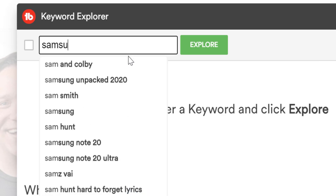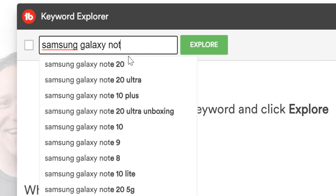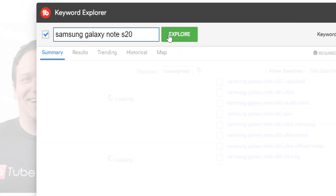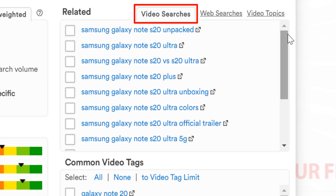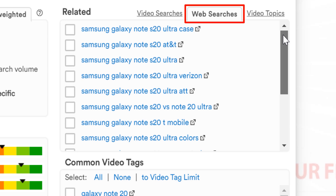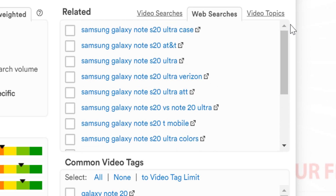We'll type in Samsung Galaxy Note S20 in this example, and let's say we're doing an unboxing video of the Note 20 Ultra. We'll keep the Note 20 Ultra in mind when we're doing our keyword research. The phone itself will be a relevant tag, and if we want tag ideas to add to our list, we can look at what people are looking for in video searches around the phone. Video searches are what people are looking for on YouTube, and web searches are searches on Google. We'll use these for tag list ideas.